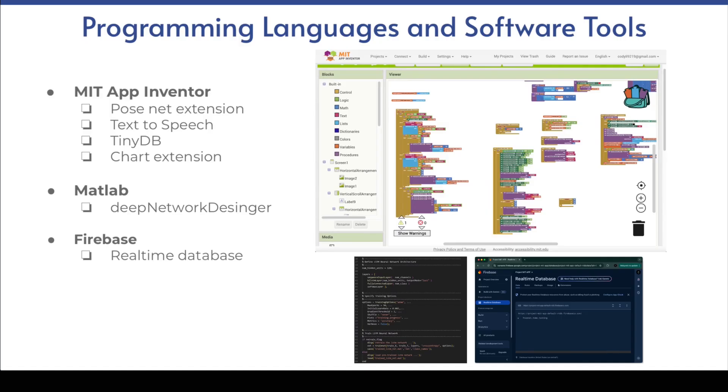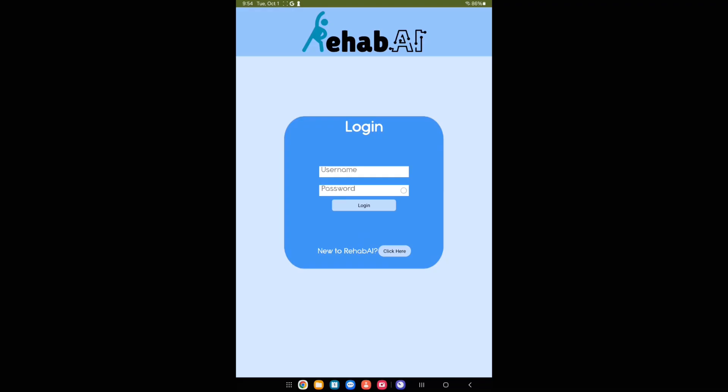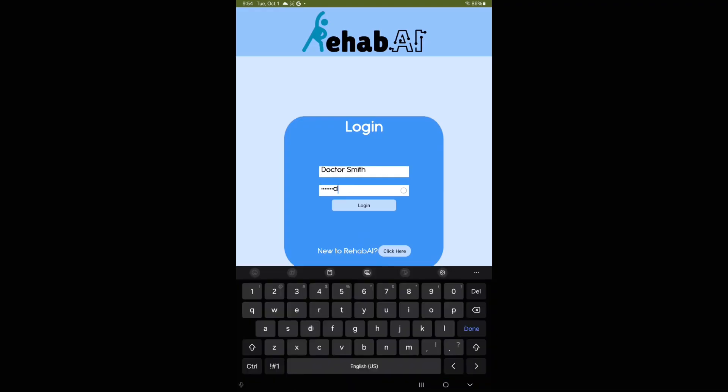The programming languages for building Rehab AI include MIT App Inventor, MATLAB, and Firebase.